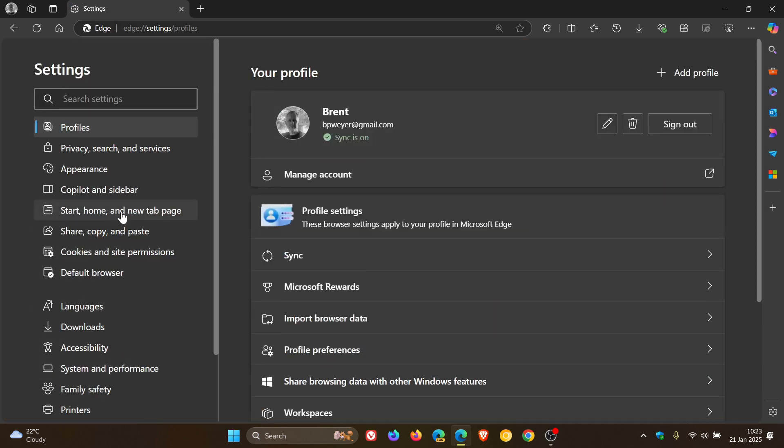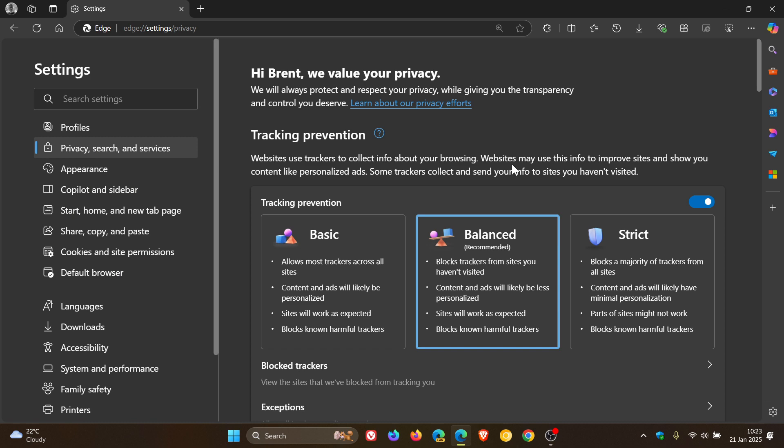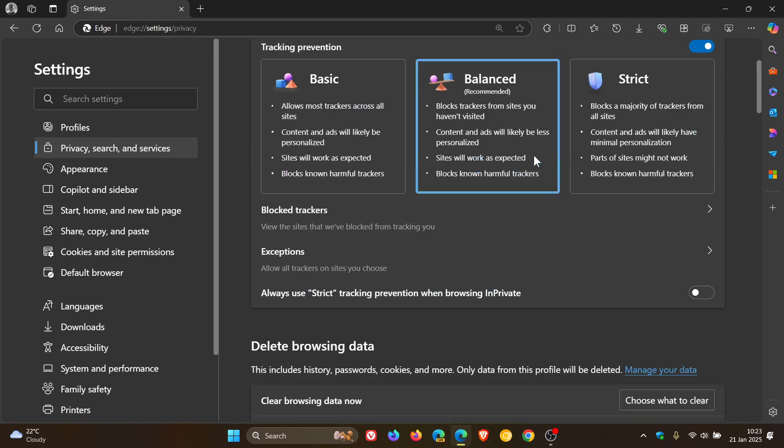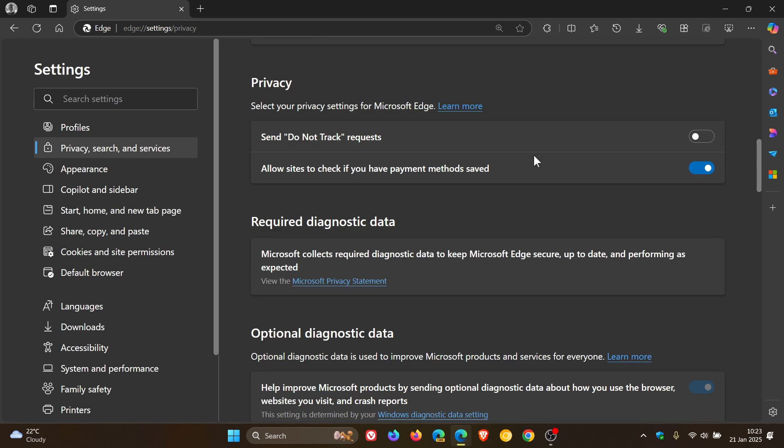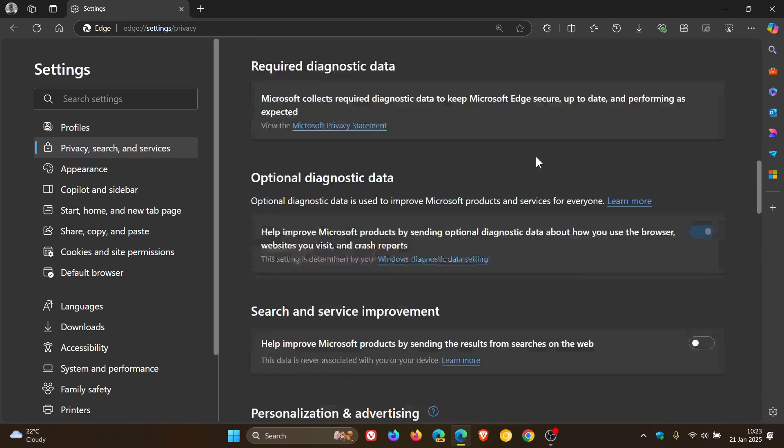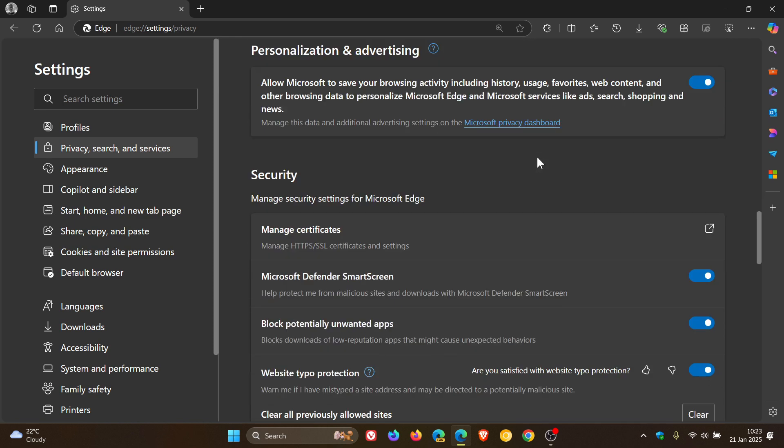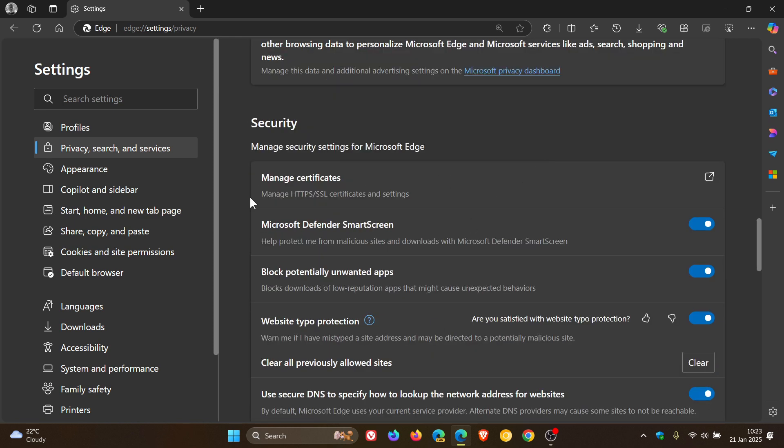privacy, search and services—it'll be on this page under security. So it'll be in this area here called Scareware blocker, and it'll be a toggle that you can turn on and off, thankfully.